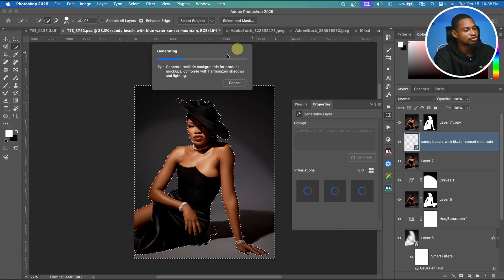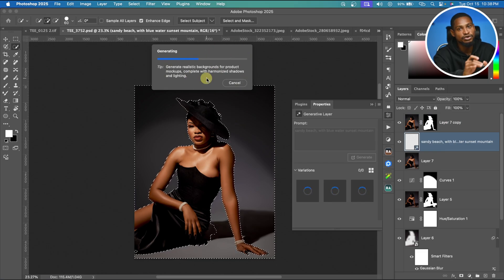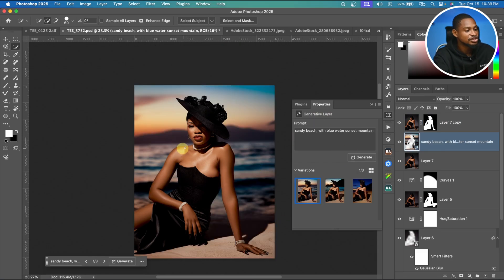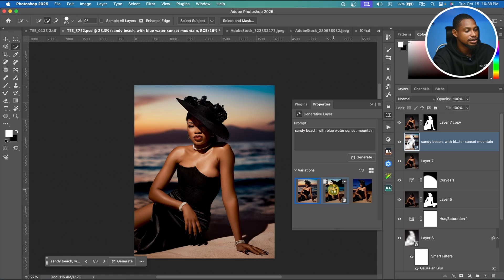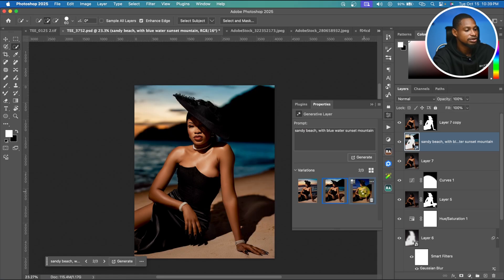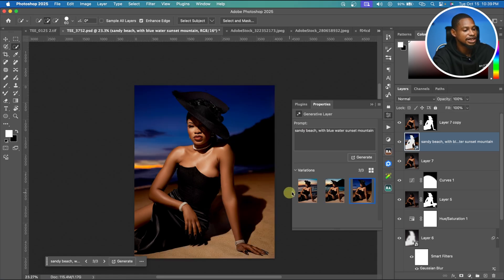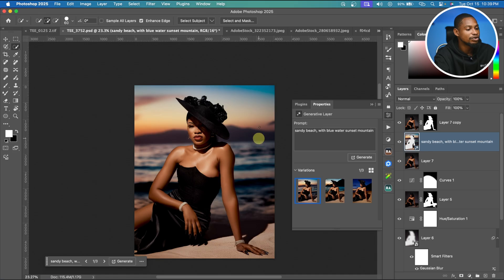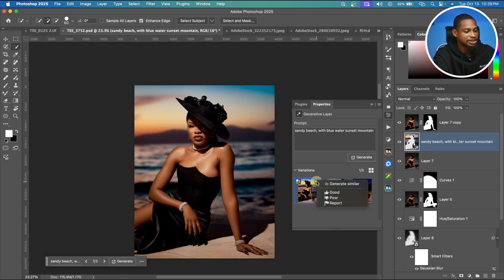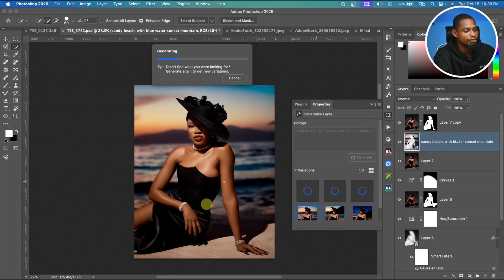Click Generate and it will automatically generate backgrounds for you. Once it finishes loading, you have three variations. You can see it has changed the background. There's the first, second, and third variation. I like the first variation — to get similar results, click the kebab menu and click Generate Similar.